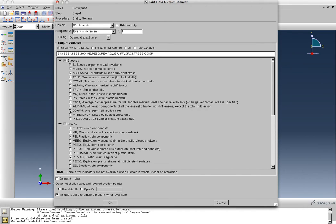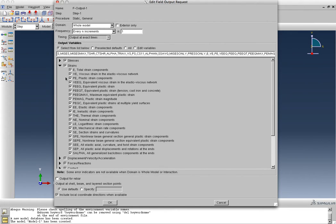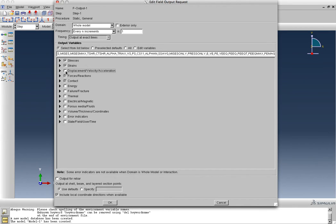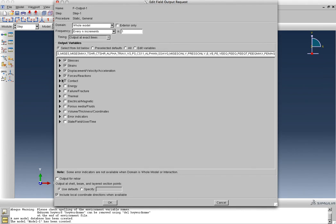So we can go in and click all of them individually, or we can just click them all on, and whatever doesn't apply to us will stay blank in the output field. So that's what I'm going to do, I'm just going to select everything. Make sure you select all the forces and reactions, because that's where you're going to get all the reaction forces.